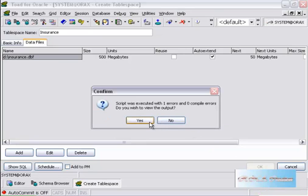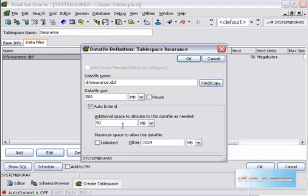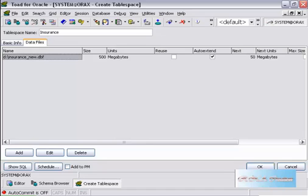Then I can actually change it. I will say insurance_new. OK, new. I will just click OK and click OK. It will create a file.